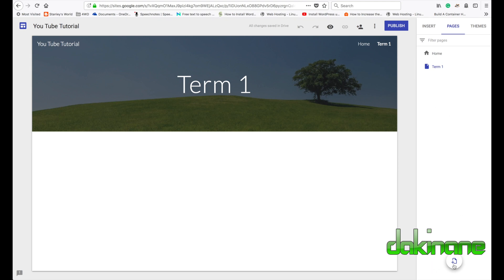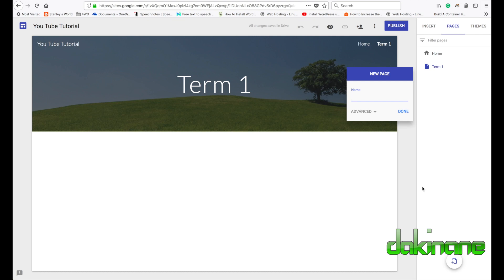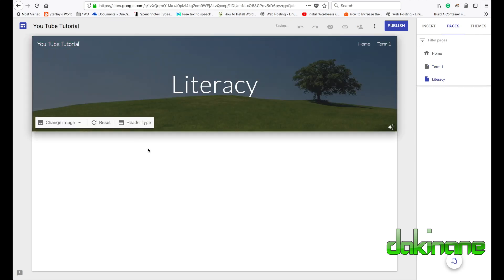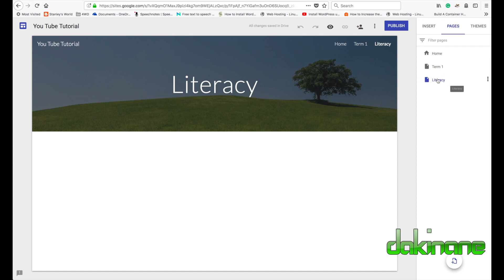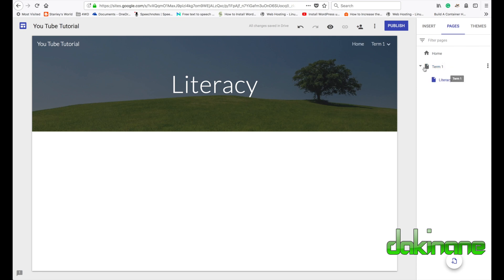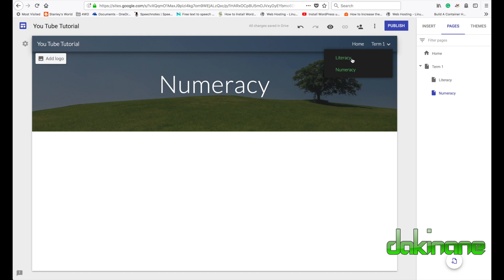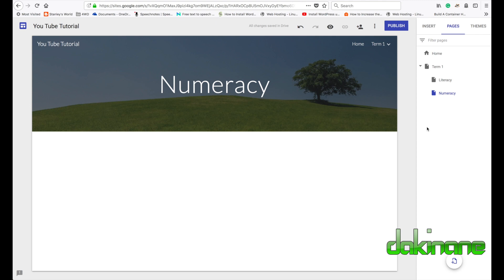To add a sub-page below Term One, I can click the 'Create a page' icon and call this 'Literacy', then click Done. It will have the same style we've already set. On the side panel we now have Term One and Literacy listed. I want Literacy to be under Term One, so I click and drag it over Term One until it goes blue, then let go — now it's a sub-page and disappears from the main navigation bar.